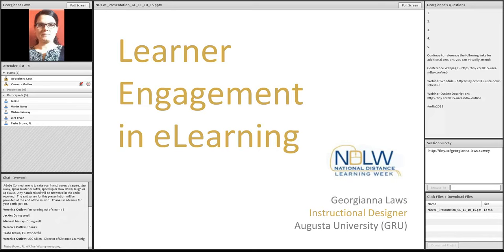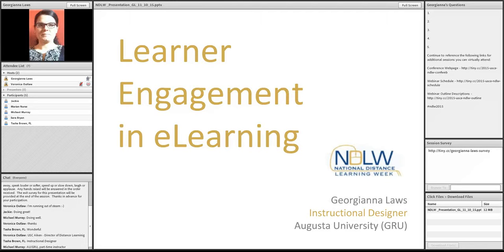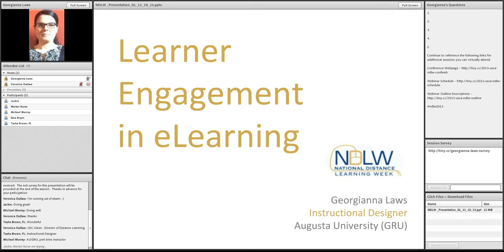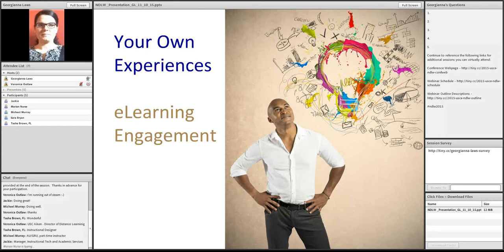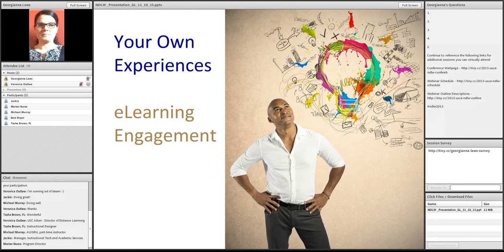Okay, so we have administrators, we have instructional designers, we have an instructor. Fantastic. Great group. Okay. Moving right along. And a manager and a program director. Fantastic. Okay. Lots of different perspectives to engage with today's content.